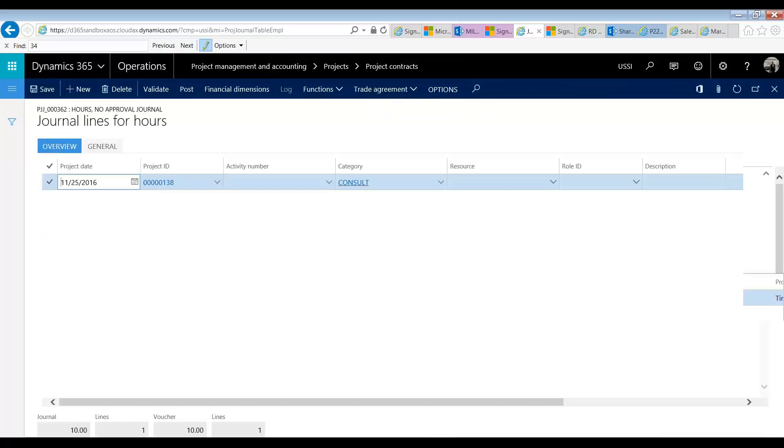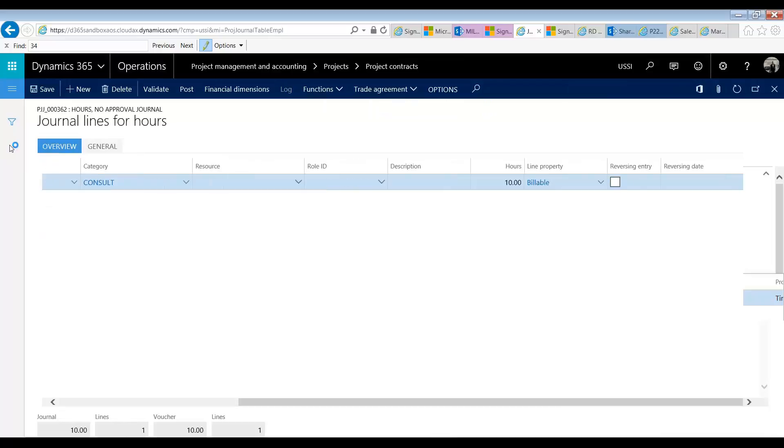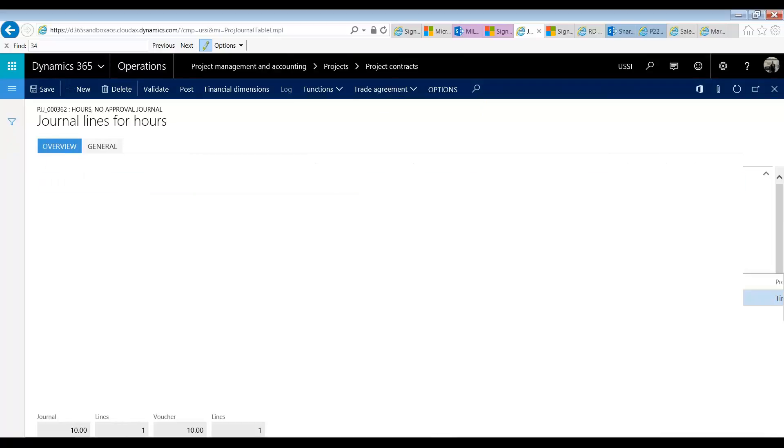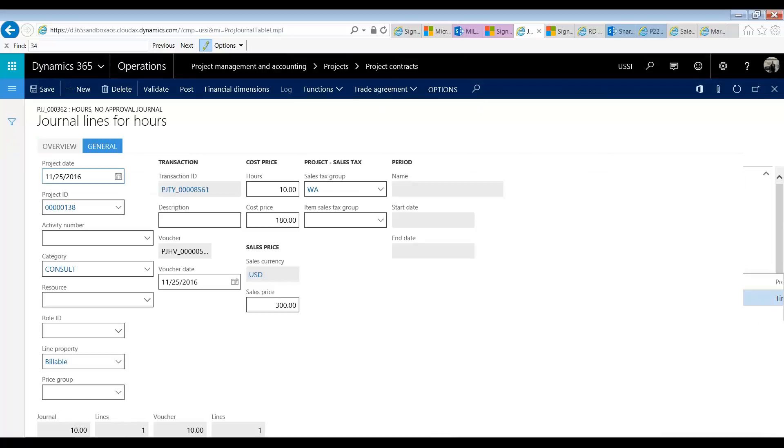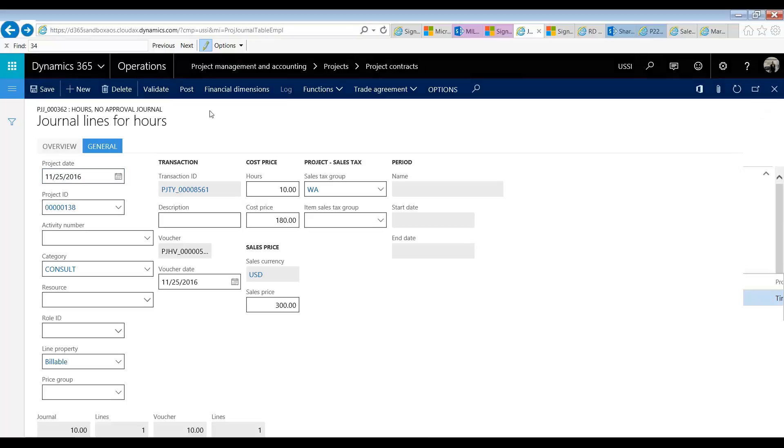All right we have consultant work. We have 10 hours of it. And we have a price of 300. So that means our billing would be $3,000 and a $300 fee or markup that we have as well. So let's go ahead and post this journal.